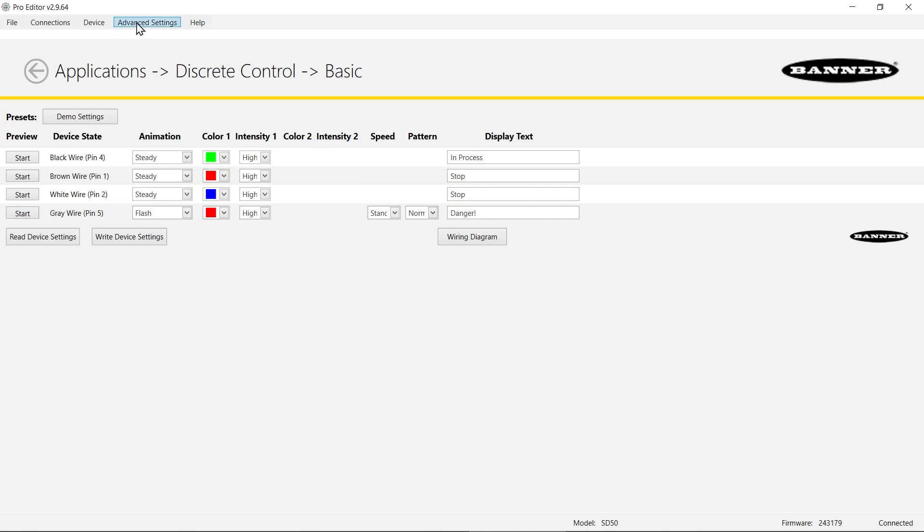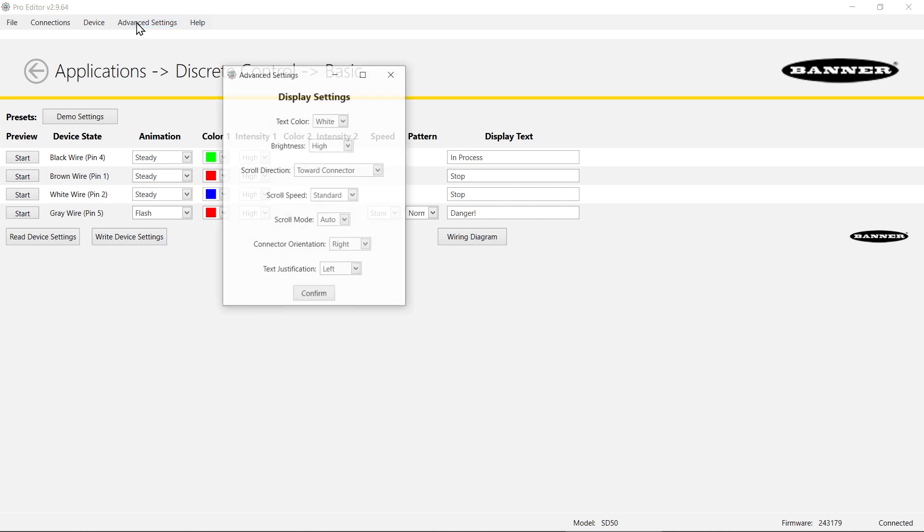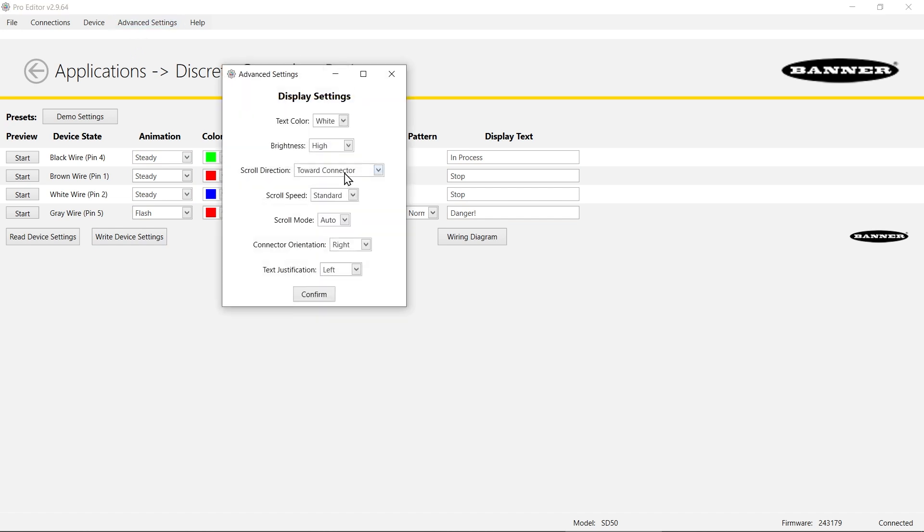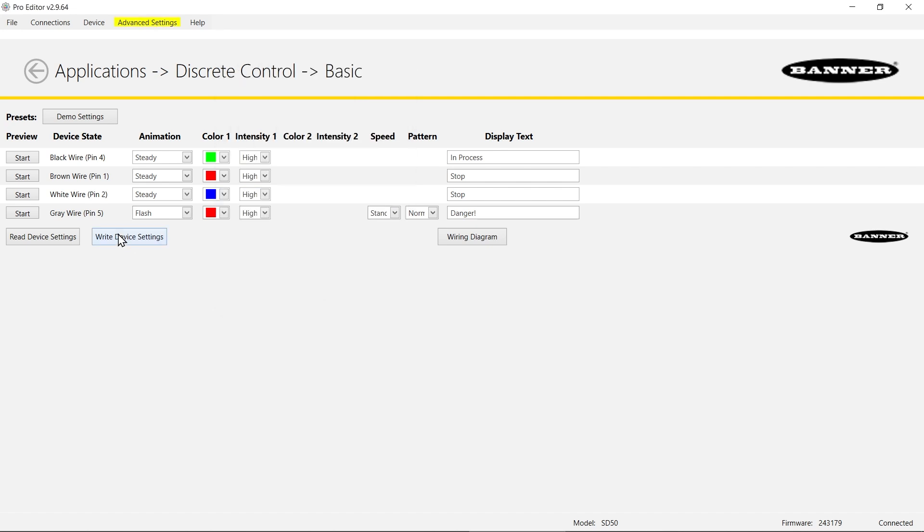If I wanted to, I could go to advanced settings and say I want my text justification to the center so it looks a little more pleasing. I can make that change.